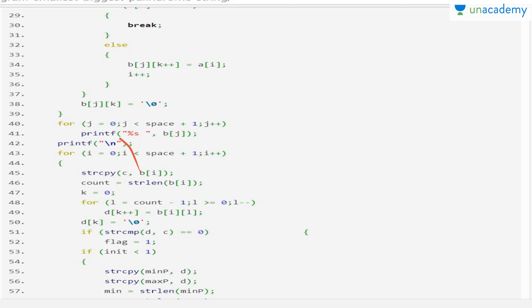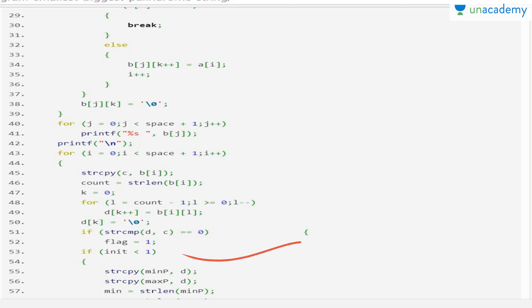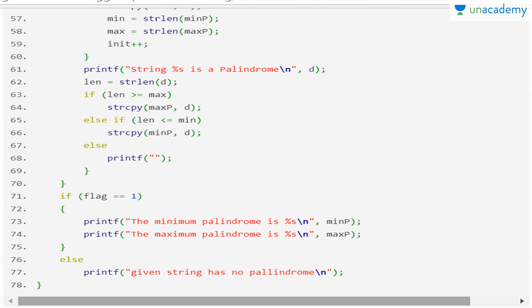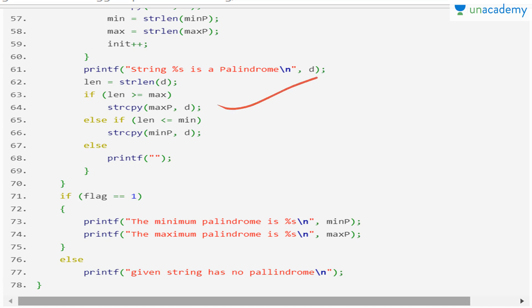Then we determine the count length and run a loop from count-1 down to 0. We use the double-dimensional array value of b, placing null in the last array position. After that, we compare it with c: if the comparison returns 0, the identity variable is set to 1, meaning it is a palindrome. Then we copy into d, update min and max lengths: we store the minimum palindrome length in minp and maximum in maxp. We check if the string length of d is more than maxp and update accordingly.